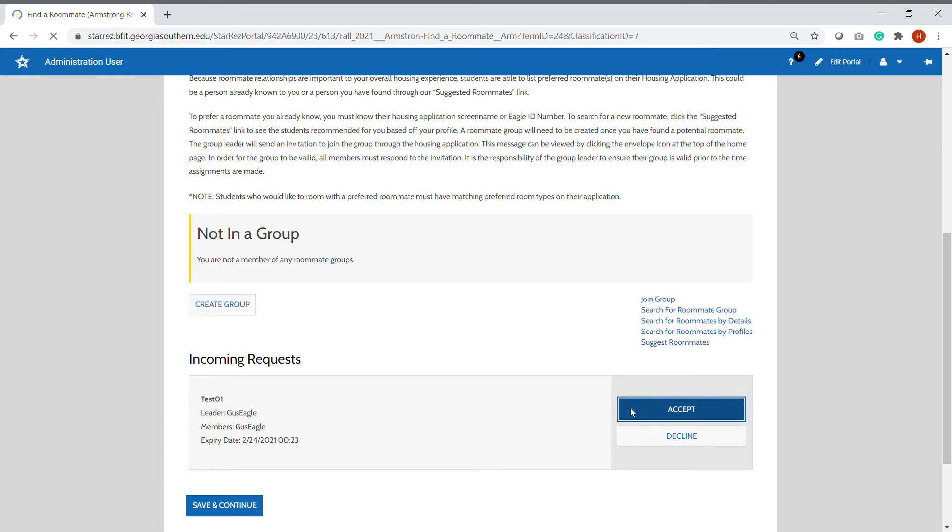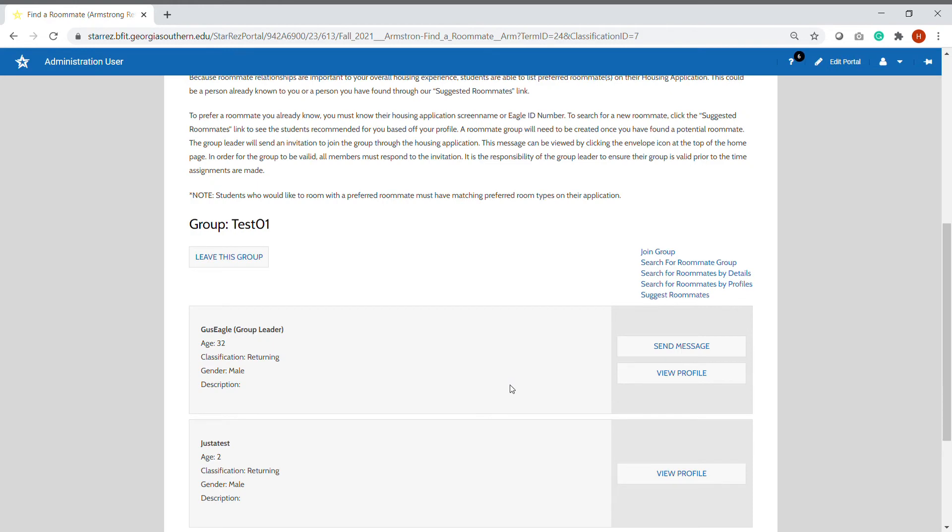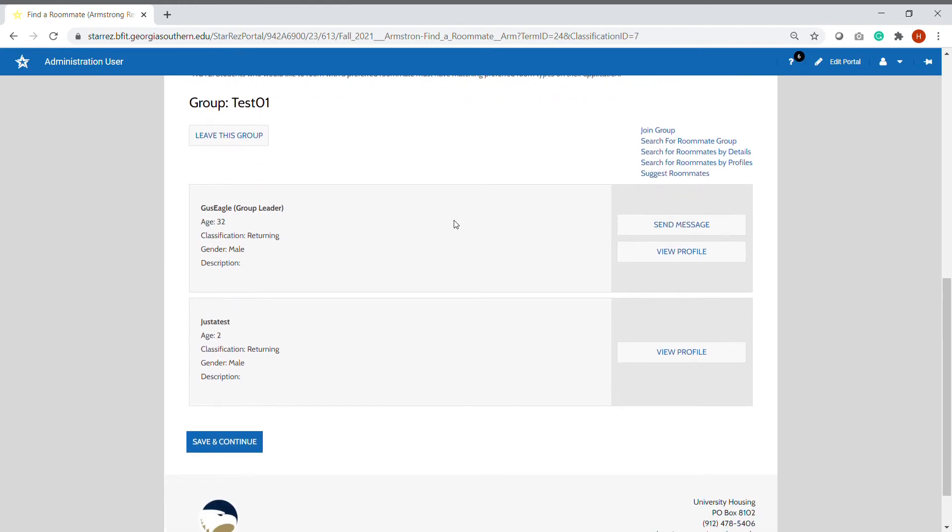Once you click accept, it will add you into the roommate group. You will be able to see who the current members are and if there are any pending members.